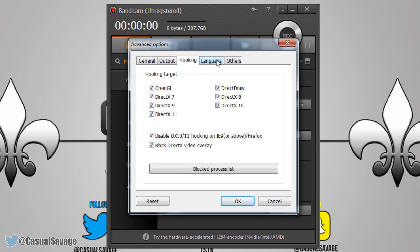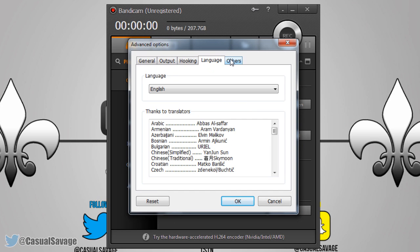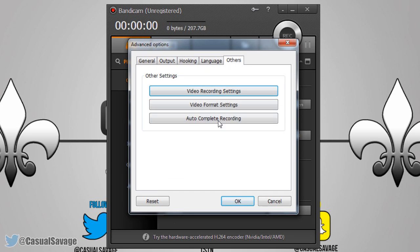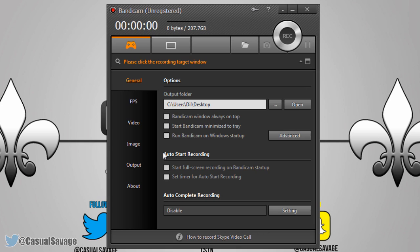You can see output hook, language, and other options. Below that you can see 'Auto start recording' — 'Start full screen recording on Bandicam startup' means as soon as Bandicam starts up it's going to start recording, if you have that checked. 'Set timer for auto start recording' — if you check this, you can have a certain time limit before Bandicam starts recording.